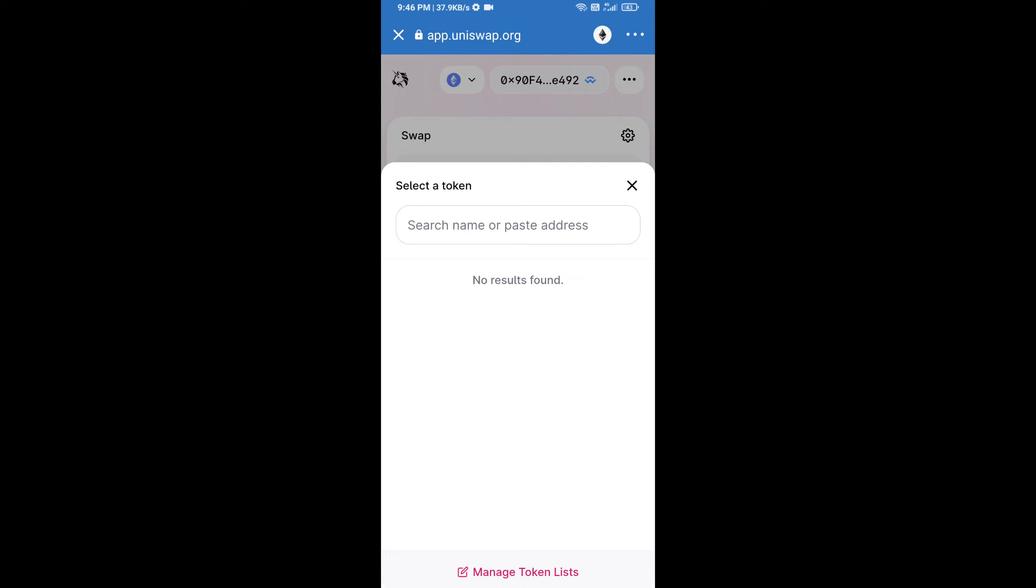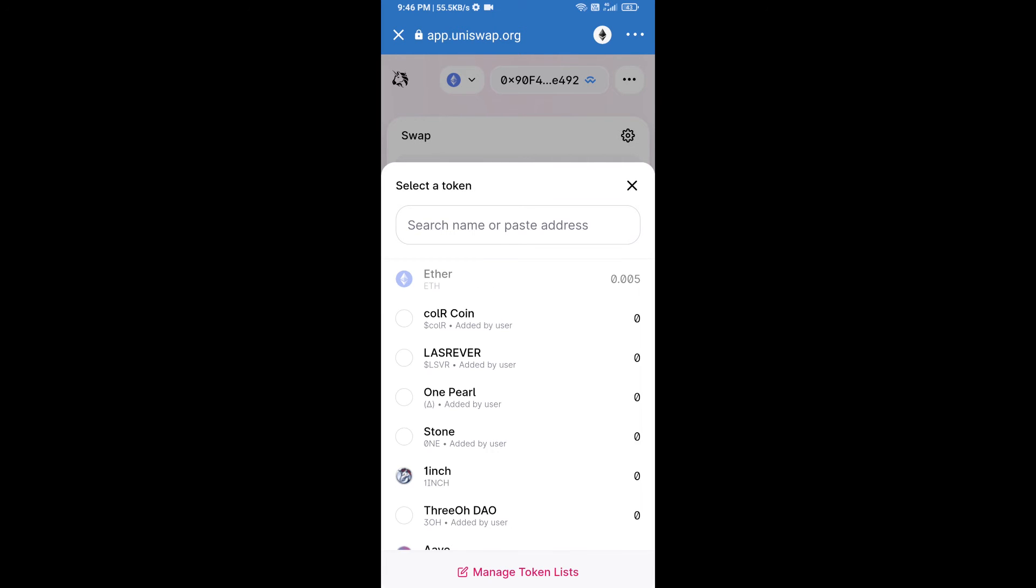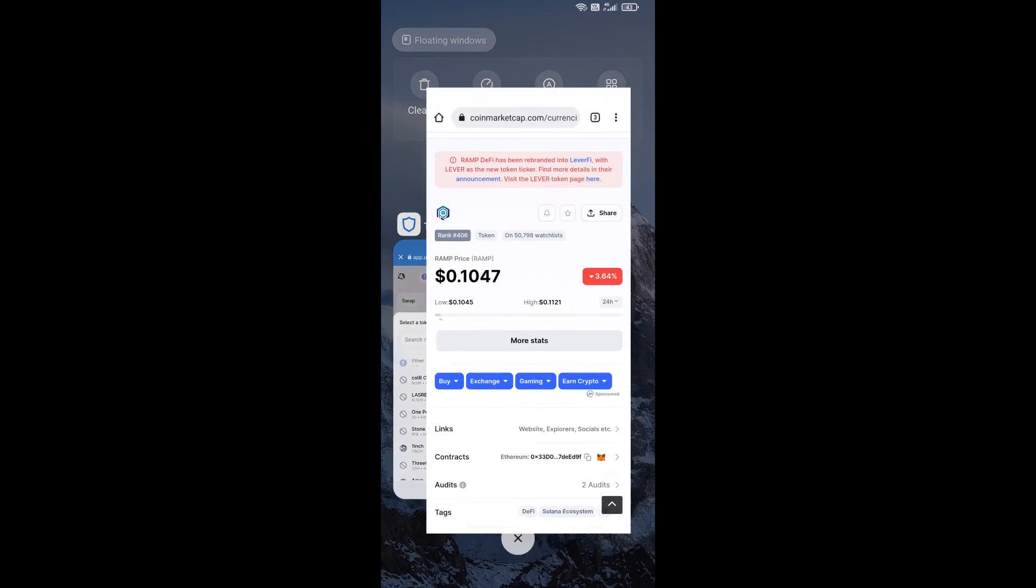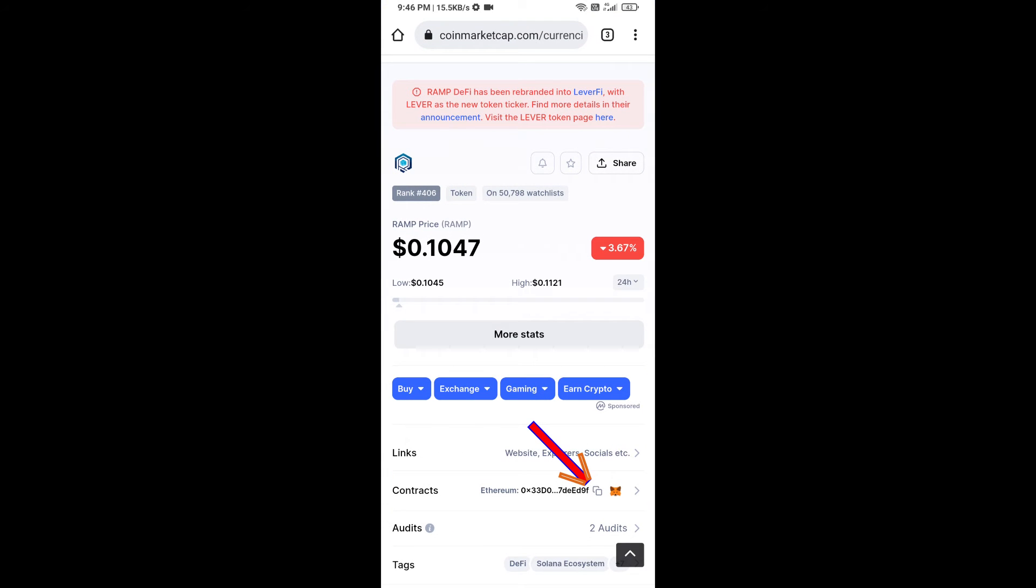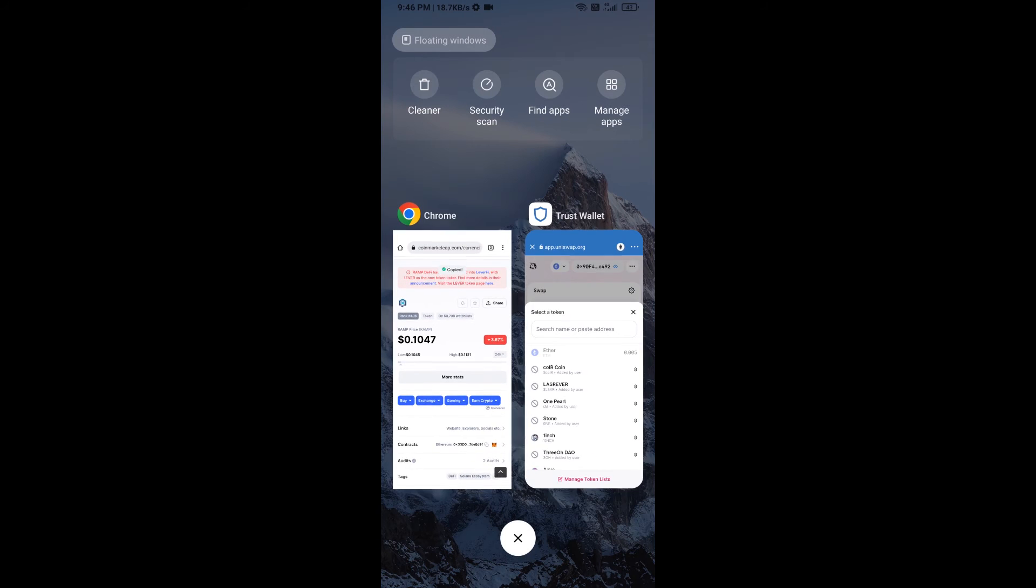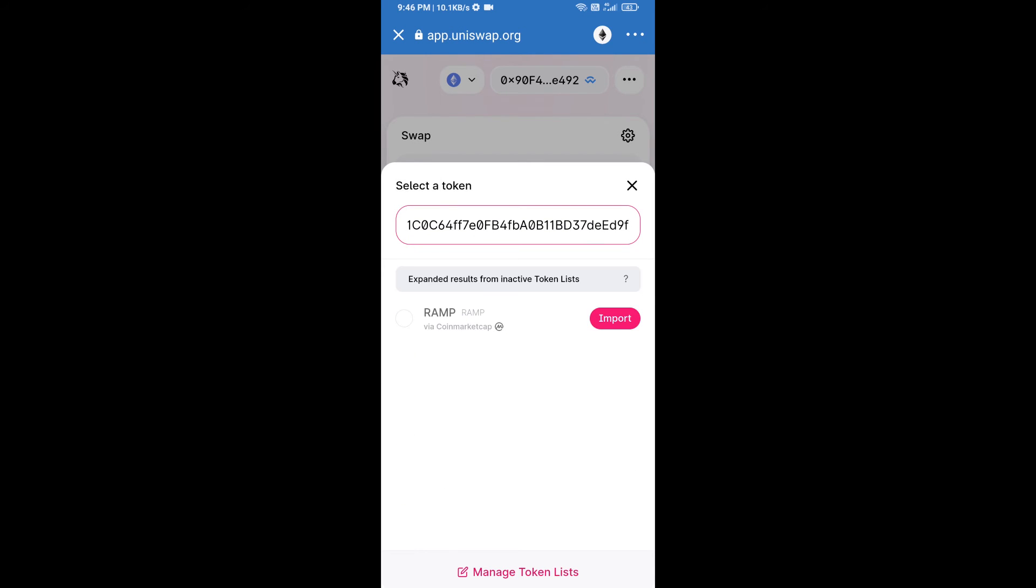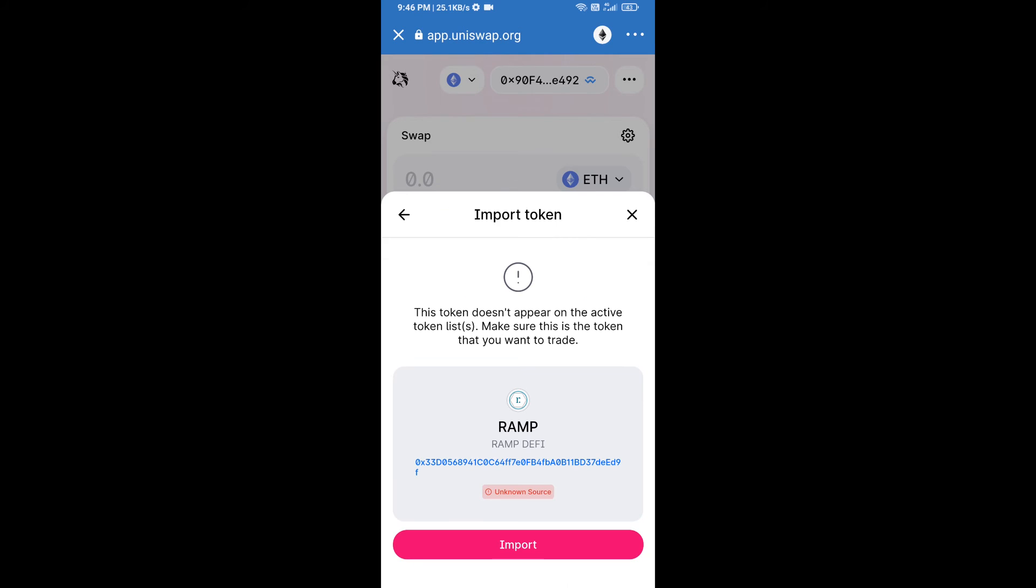We will open RAMP token on CoinMarketCap and copy this address. Paste here, click on import, and re-click on import.